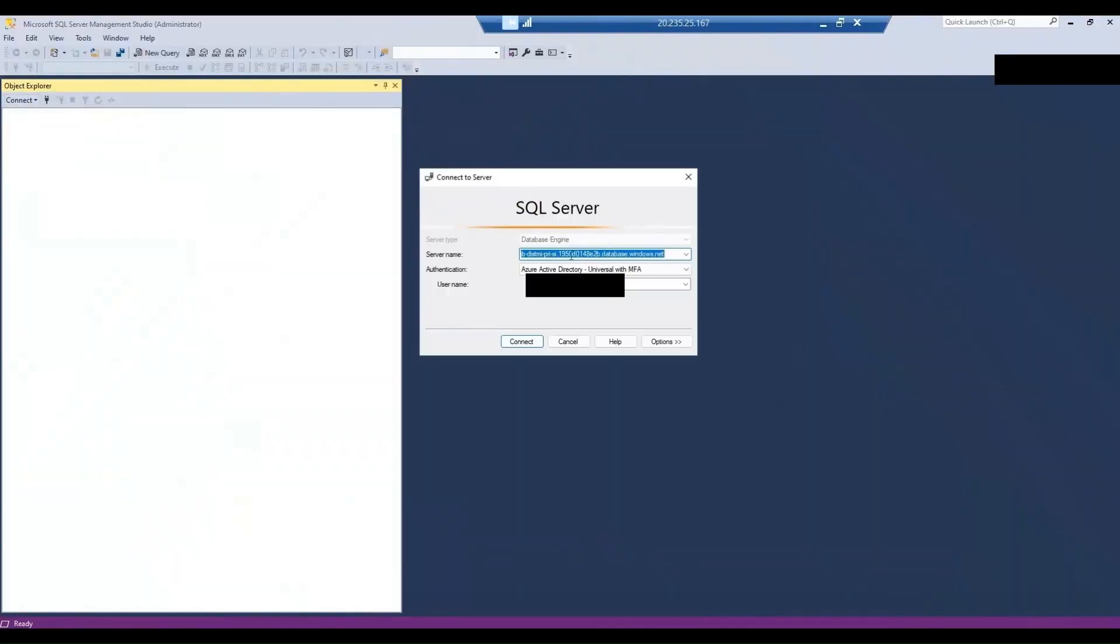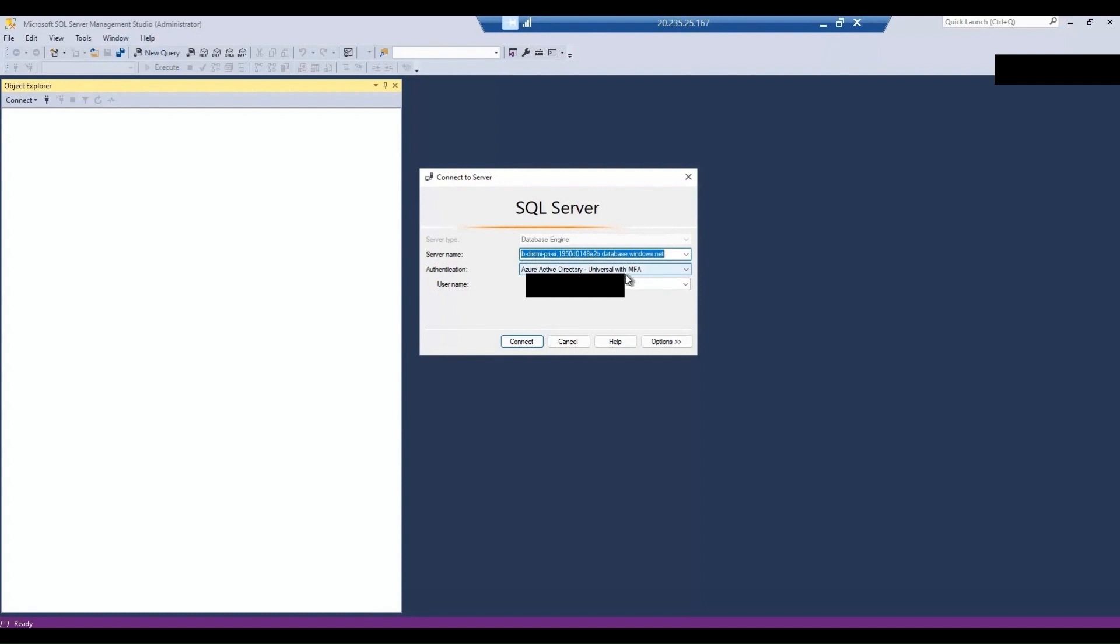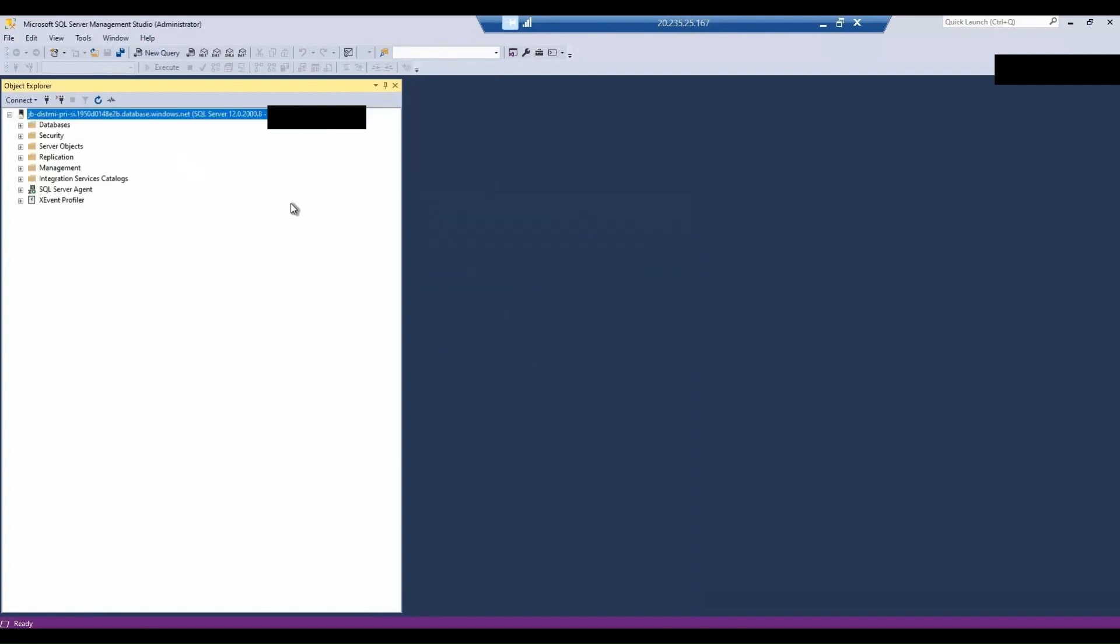So let's connect to the Azure SQL managed instance. First I will try connecting to the Azure SQL managed instance using Azure Active Directory universal with MFA. Remember we added this particular login which is my email address while creating the managed instance. So let me try connecting to it using this one. So I'm able to log into it.